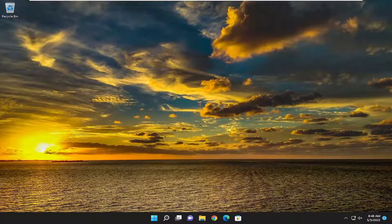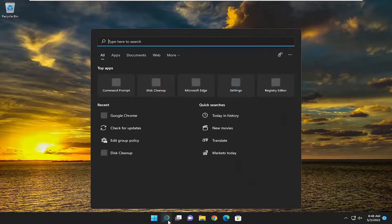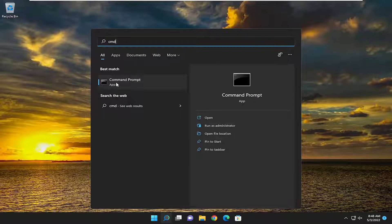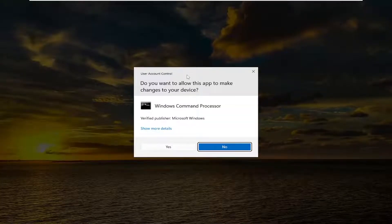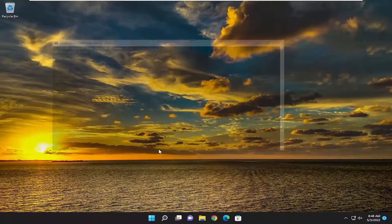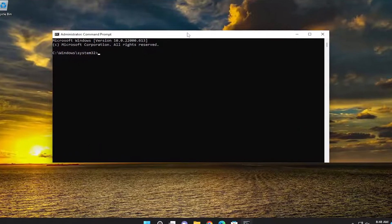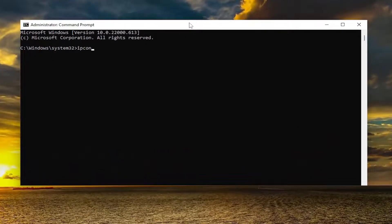First thing I would recommend doing would be to open up the search menu, type in CMD, and the best match should come back with Command Prompt. Go ahead and right-click on it and select Run as Administrator. If you receive a user account control prompt, select Yes. Now you want to go ahead and type in ipconfig /flushdns.